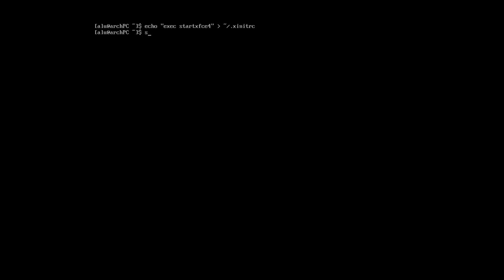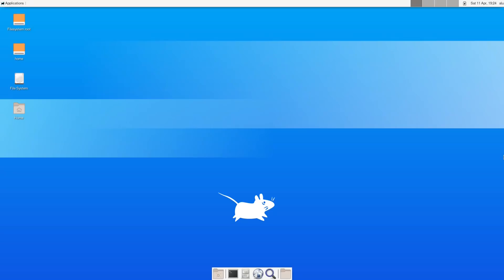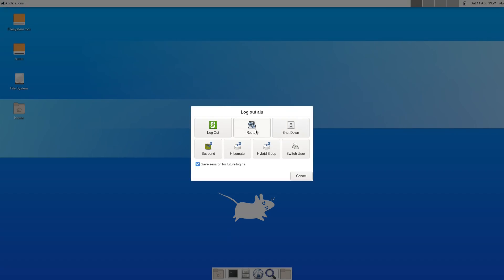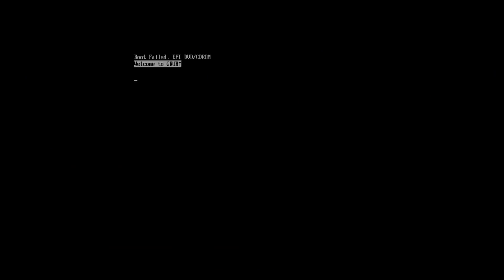And enable the lightdm login manager. Let's first test it right here by running the command start X. So, we have the graphical desktop on our Arch Linux installation system. To make sure everything works correctly, reboot the system.